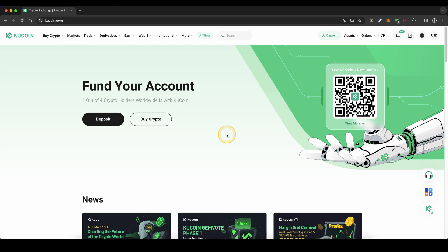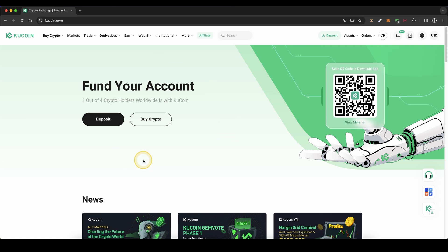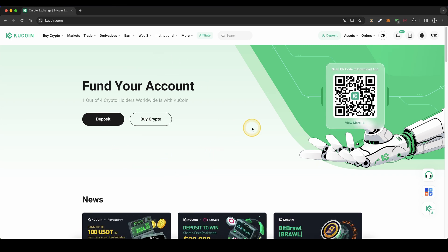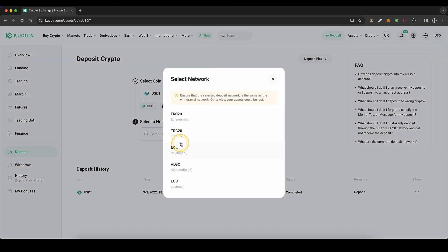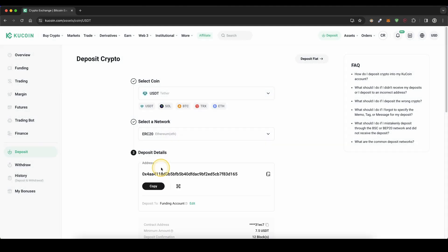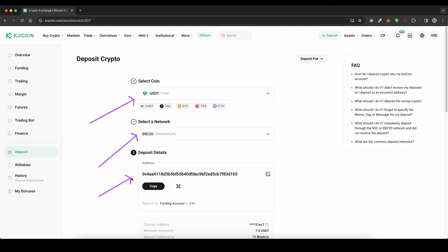Once you have created an account and log on for the first time, the page will look like this. To deposit money first, simply go up here and click on deposit. Then choose the coin you want to deposit, choose a network right here, and you will get the address down here. Simply send this crypto over this network to this address and you will have it on your account. This works the same for any other cryptocurrency as well.